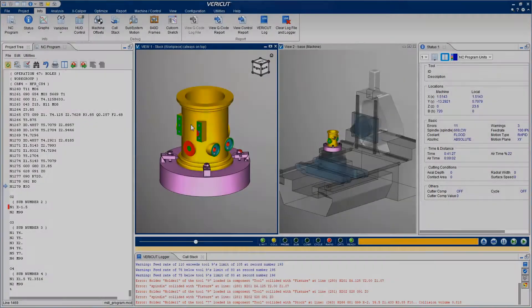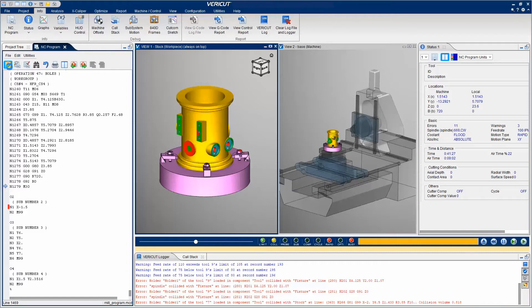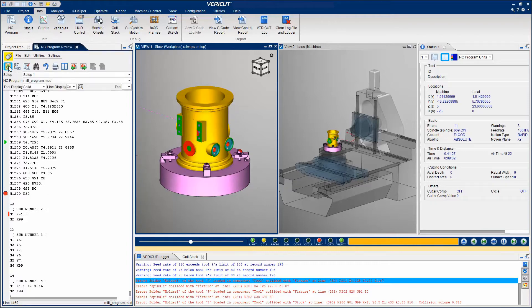NC Program Review puts VeriCut into Review mode. It allows you to quickly and easily view and replay a previously processed NC program and can be accessed at any point in the verification process.